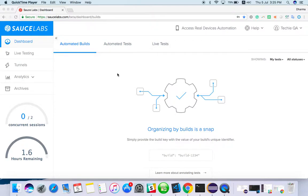Hello everyone, welcome to the techEQA channel. Please subscribe for more videos and quick updates. In this video, I am going to explain cloud-based mobile testing.